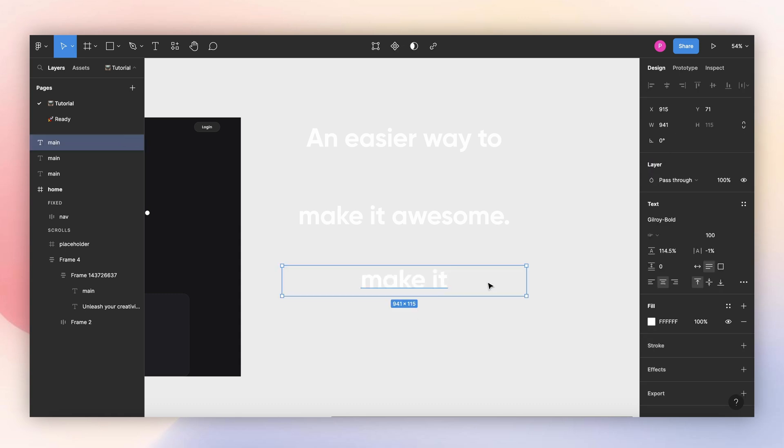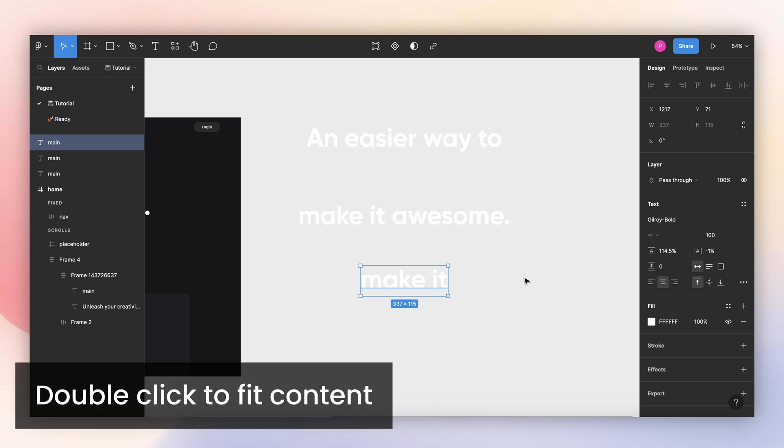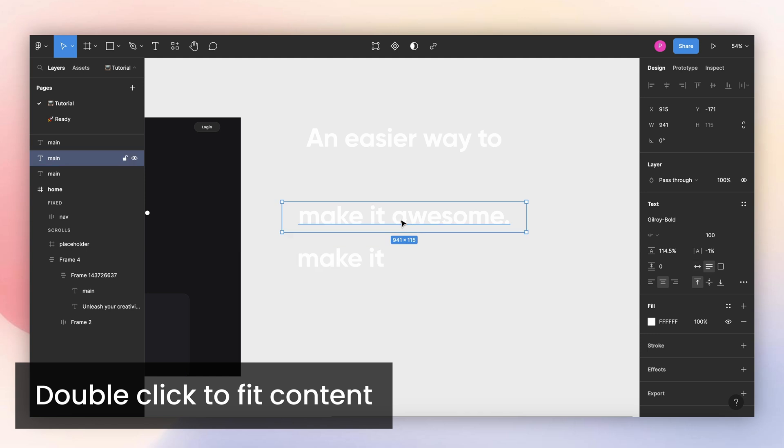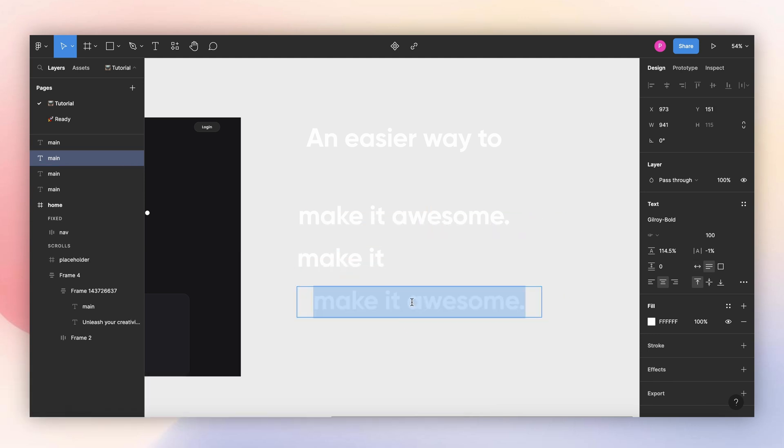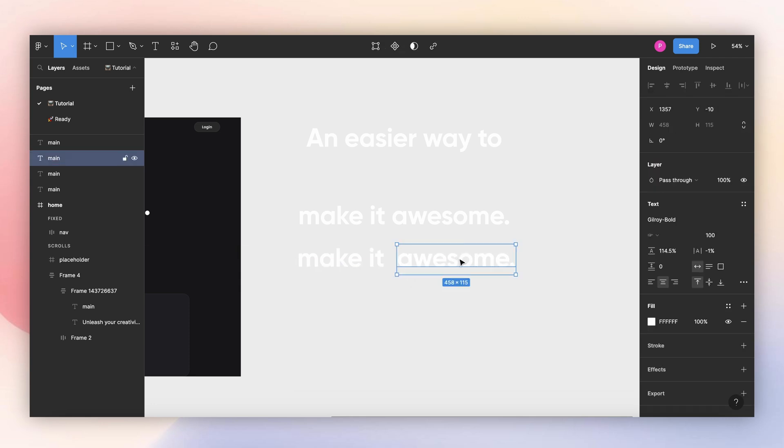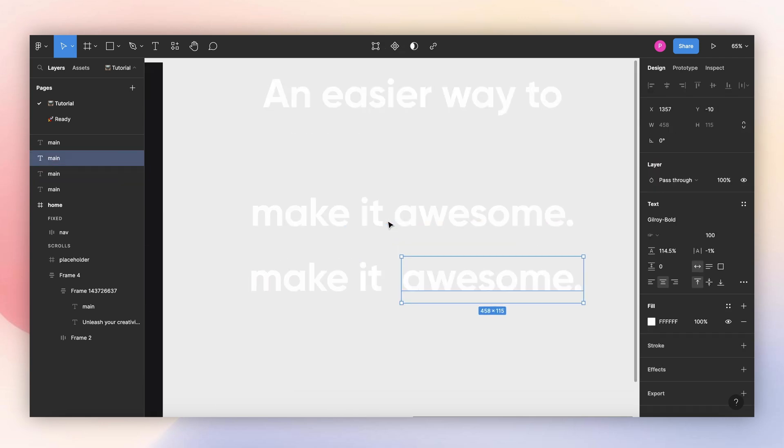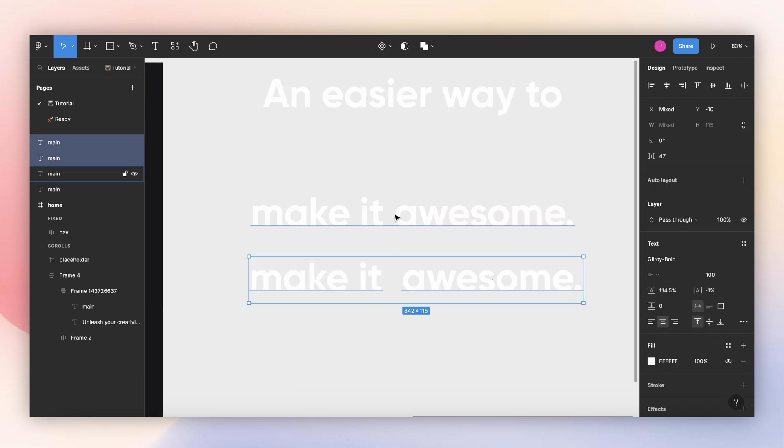A quick tip here: if you want to adjust the width to fit the content, just double click here, and it will automatically fit the content inside. And then I will create another copy here and remove this first section.